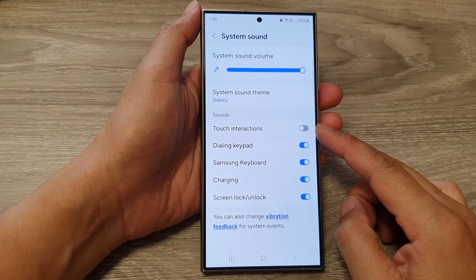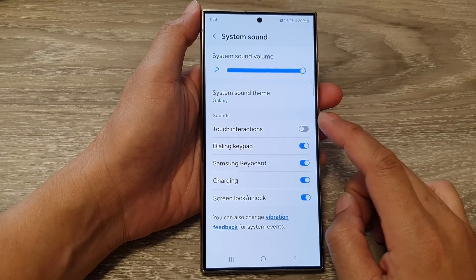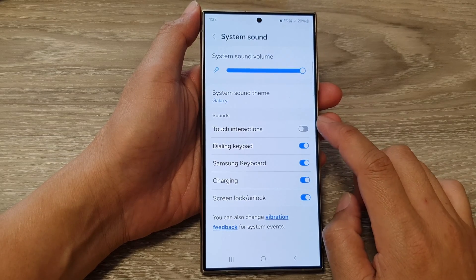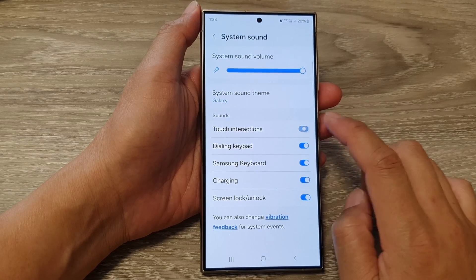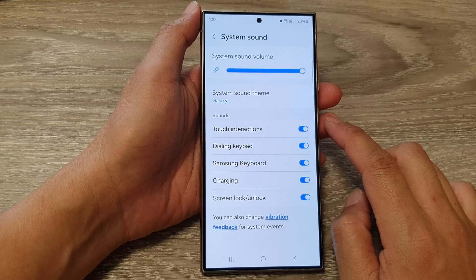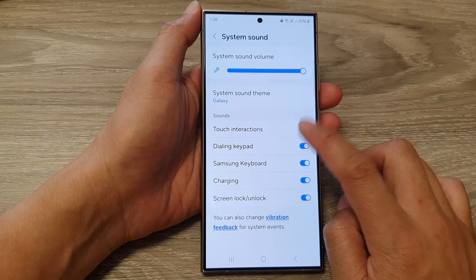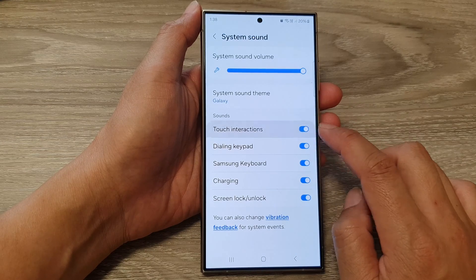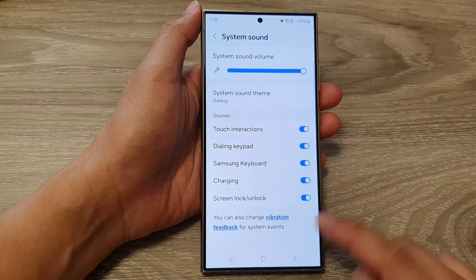How to turn on or turn off touch interaction sound on the Samsung Galaxy S24 series.